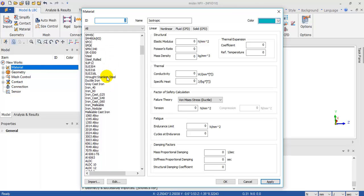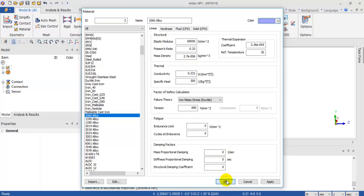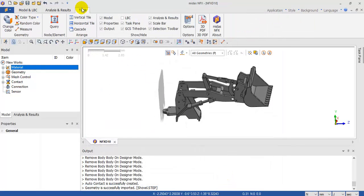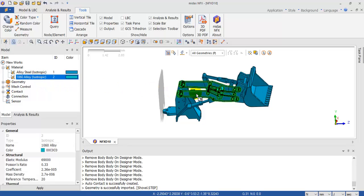In this case I'm going to select 1060 alloy. You can change all these parameters depending on your necessity. And now you can apply the material to these parts.